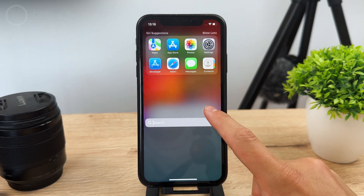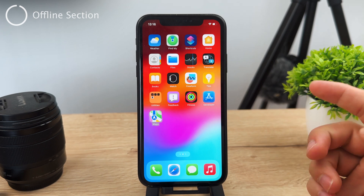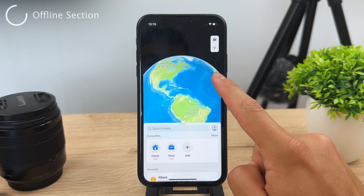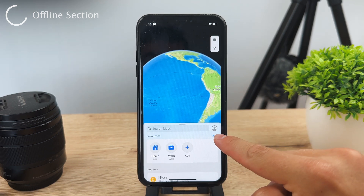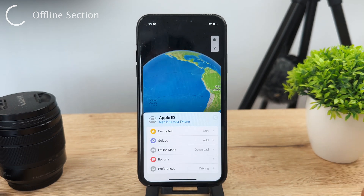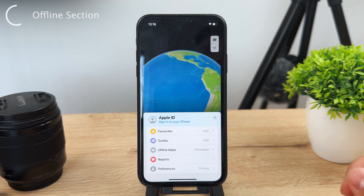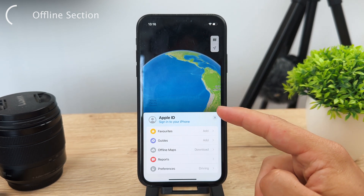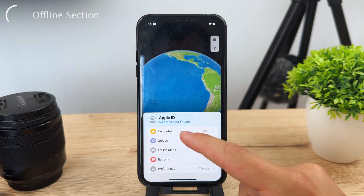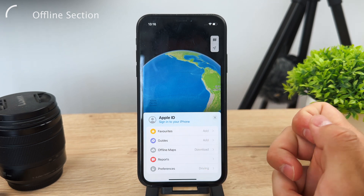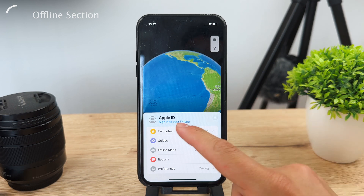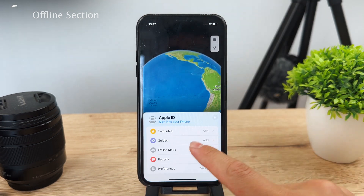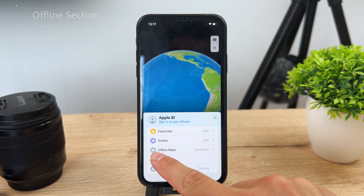To get started, open up the app and at the bottom next to the search bar you'll see your profile picture. If you're not logged in with your Apple ID that's fine — tap on it and it will prompt you to sign in. Once inside, the third option on the list is offline maps.